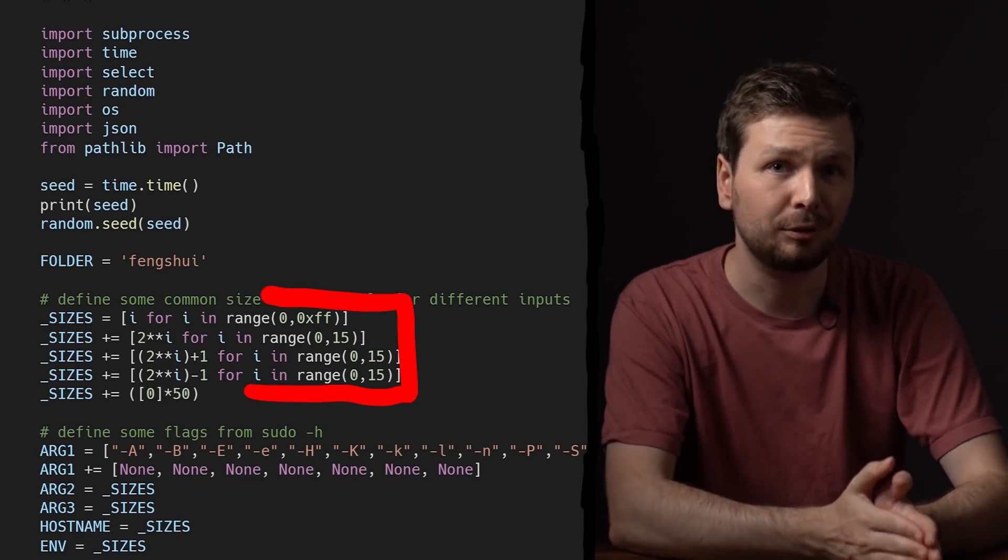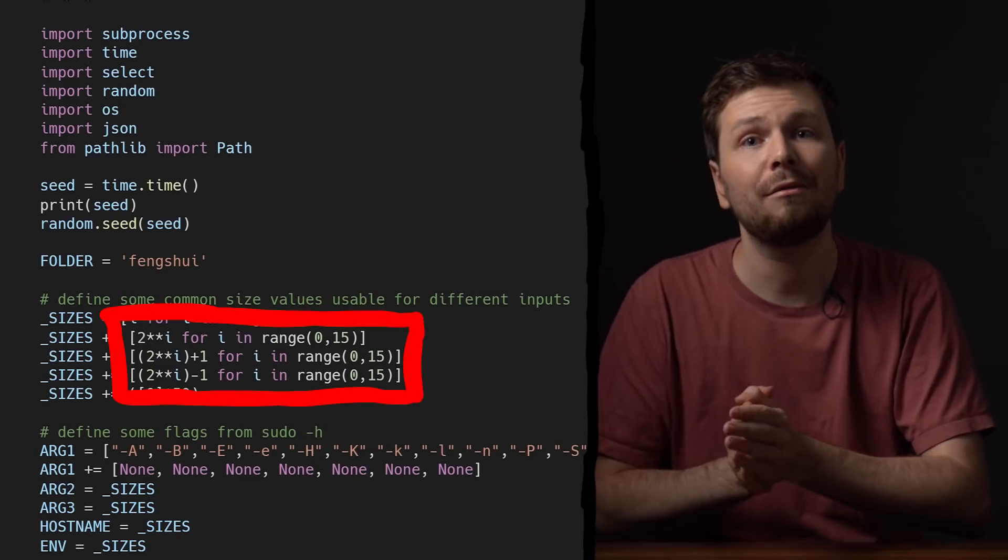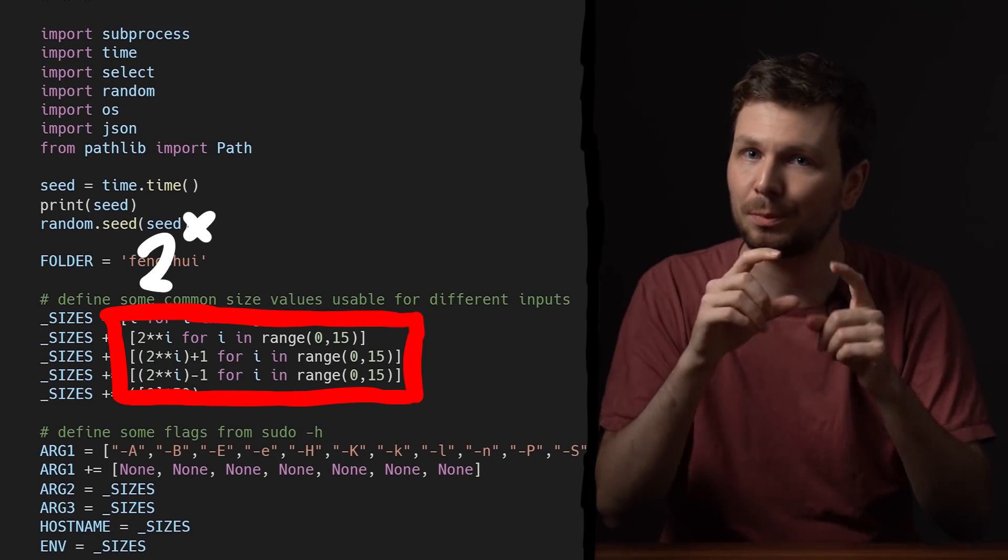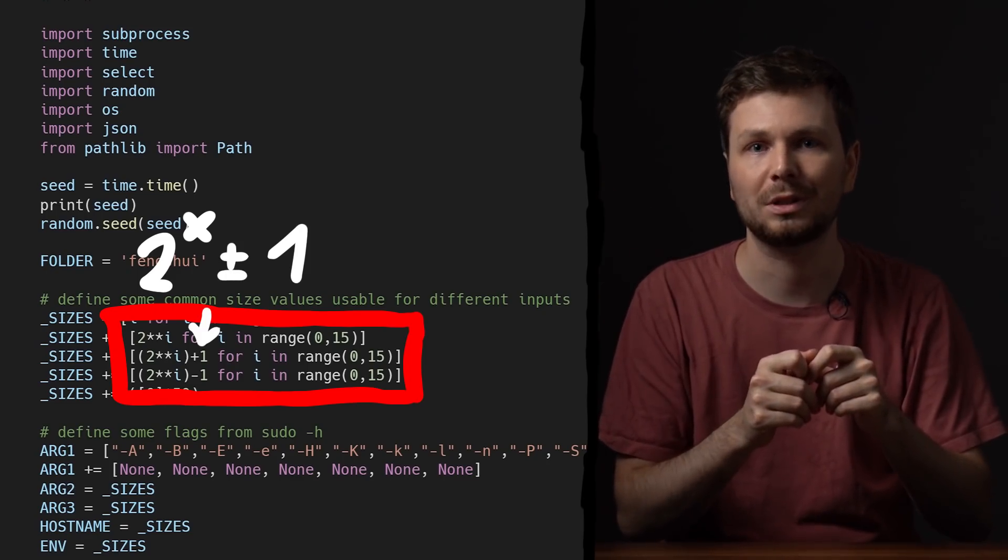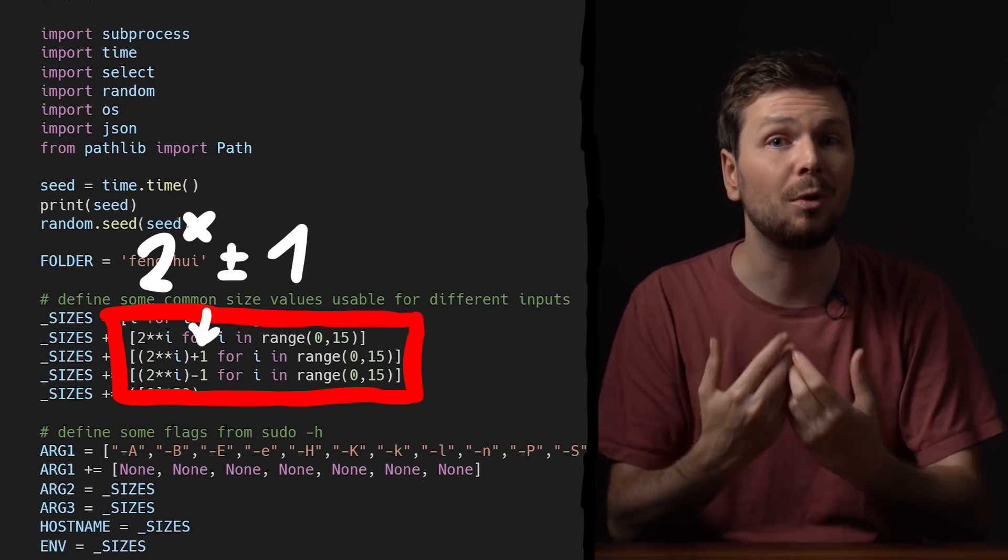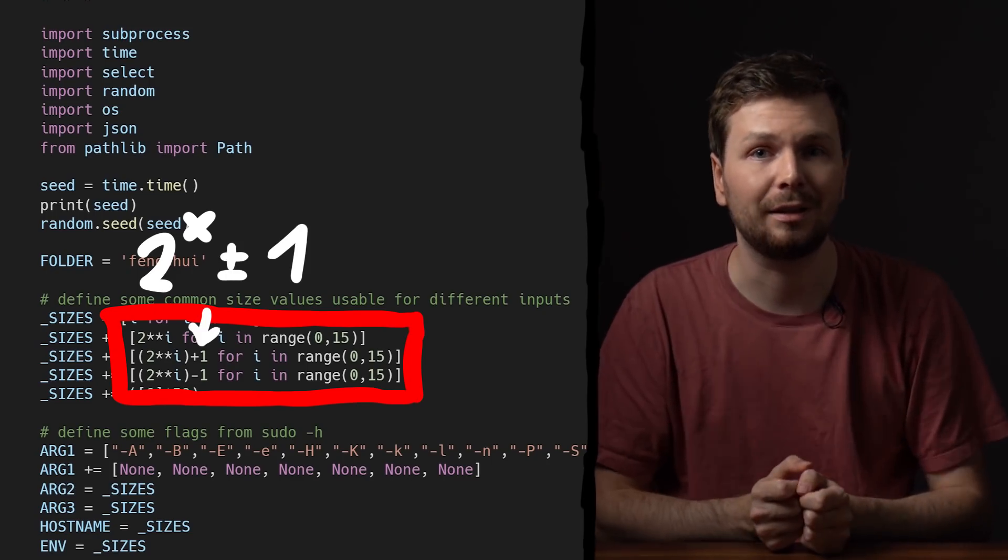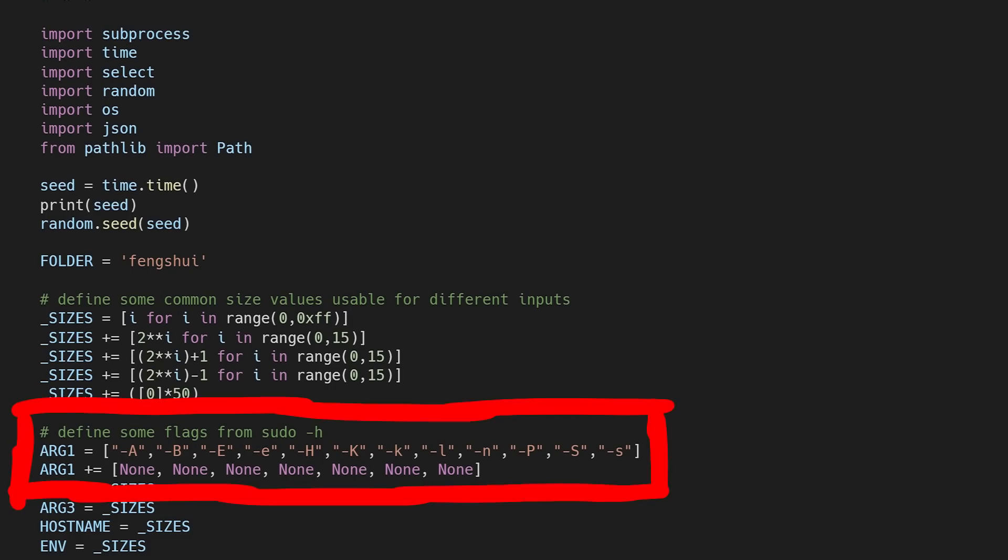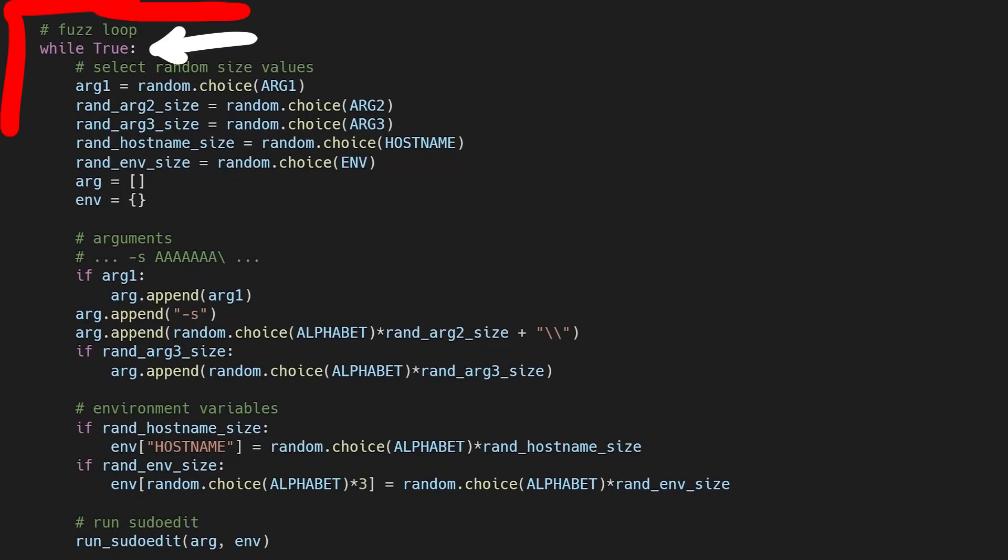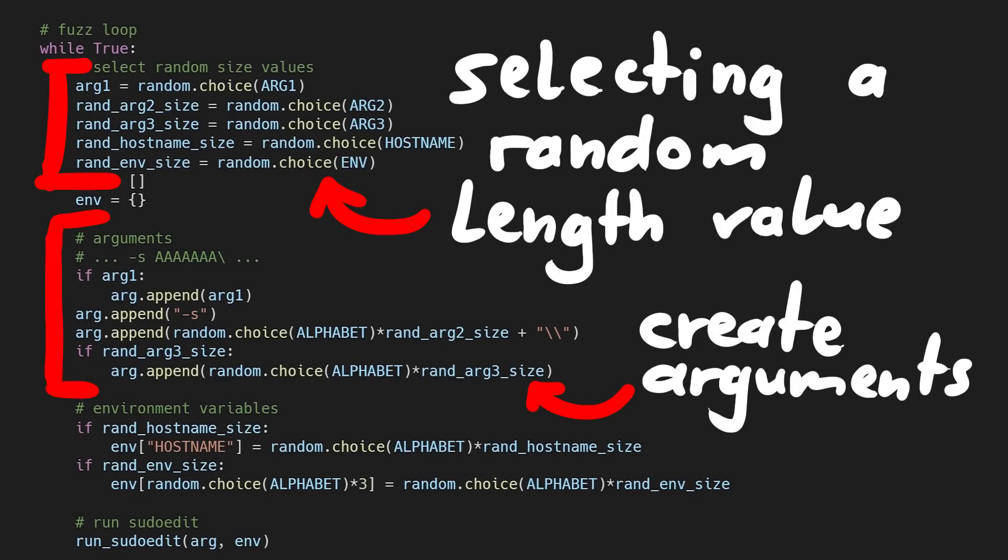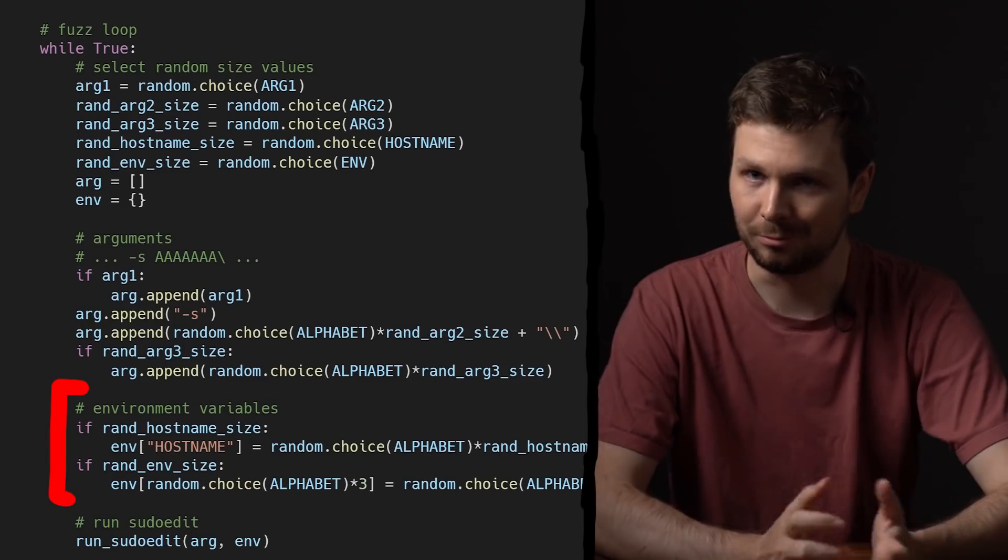The number can be anything from 0 to 255. And then we have power of 2s, including a small offset version of the power of 2s. Those should be more interesting length values. Also I haven't verified if command line arguments for sudo even influenced the heap. But to be sure I just hardcoded some of the existing flags I got from the sudo help.